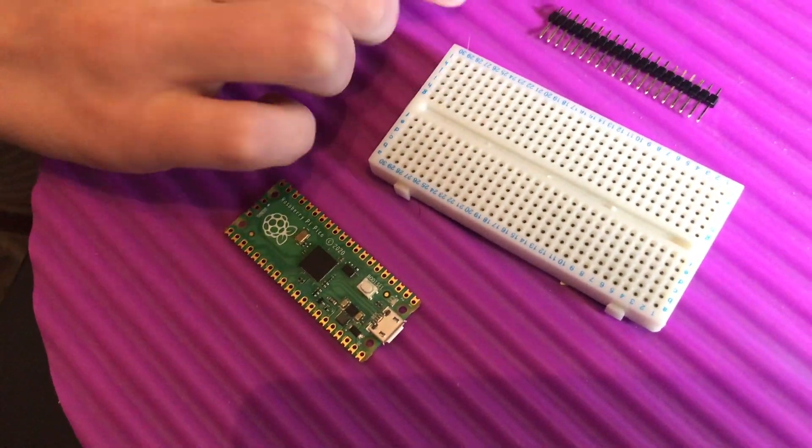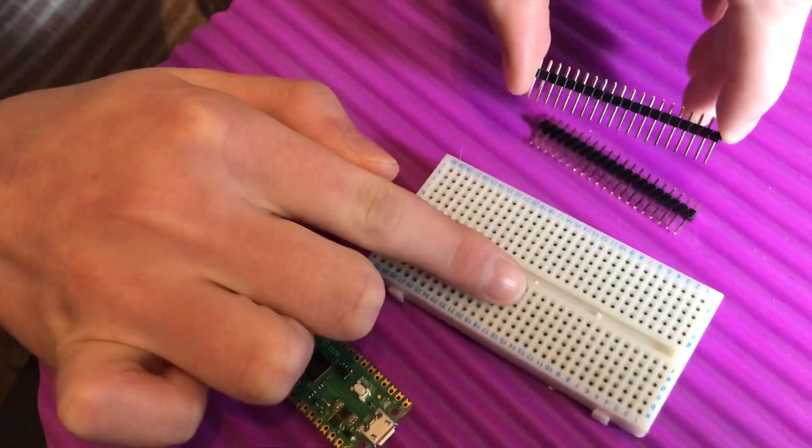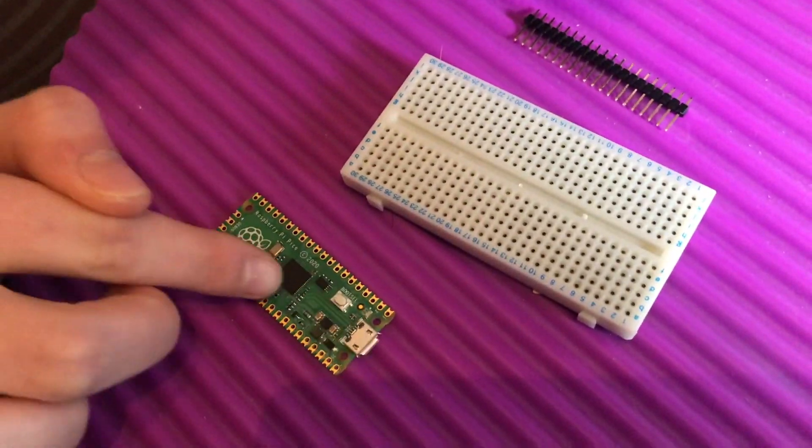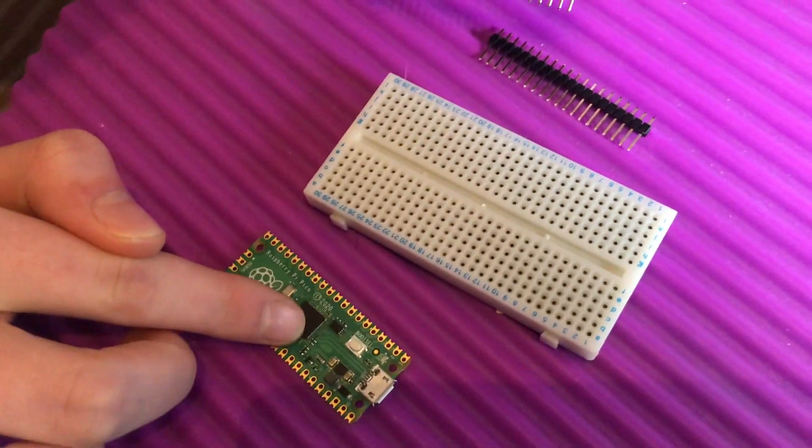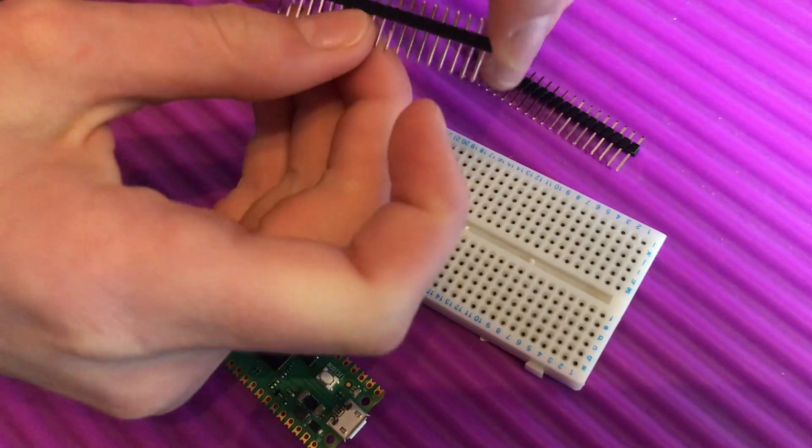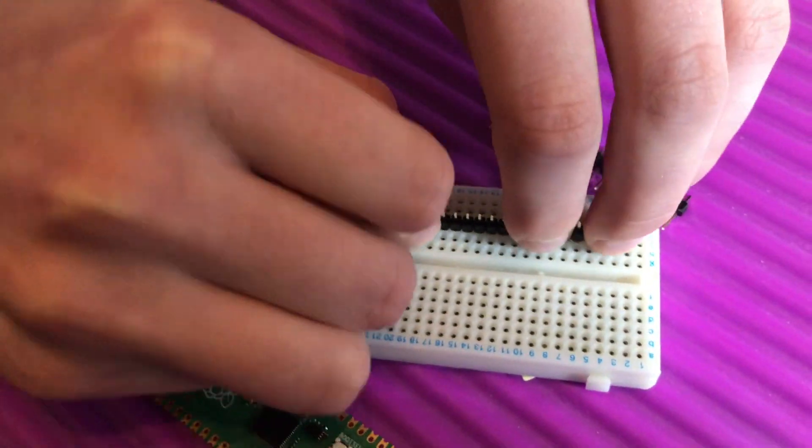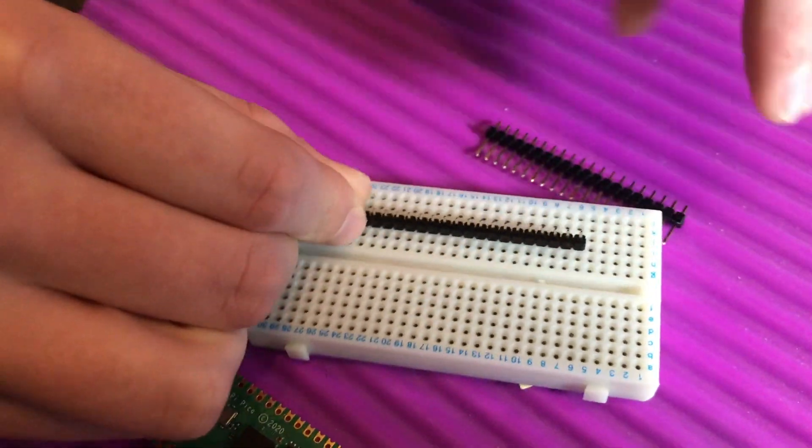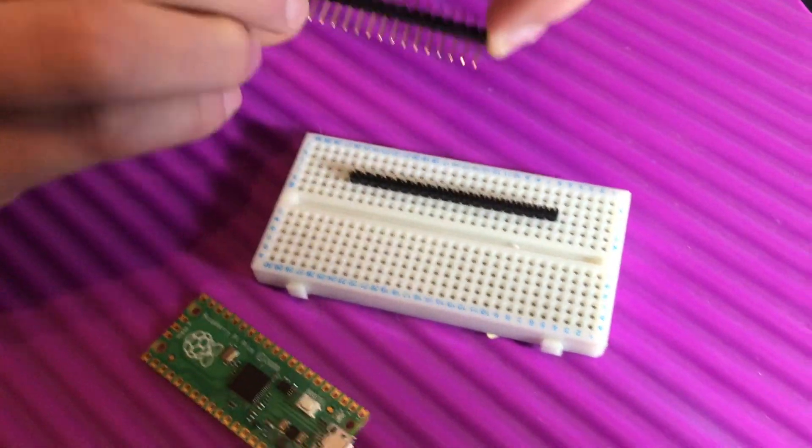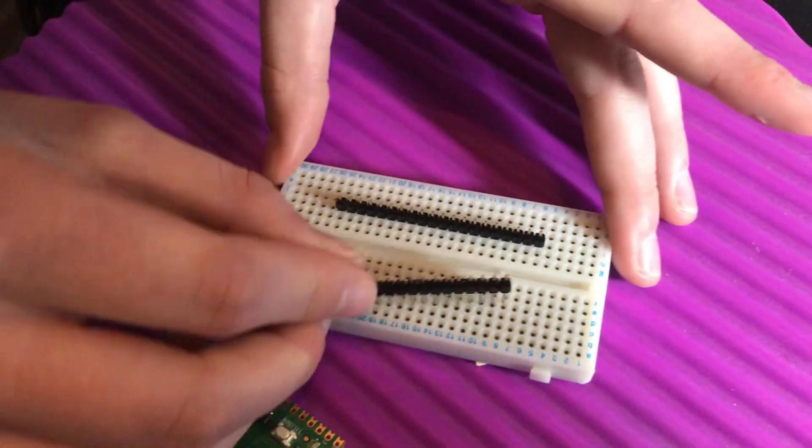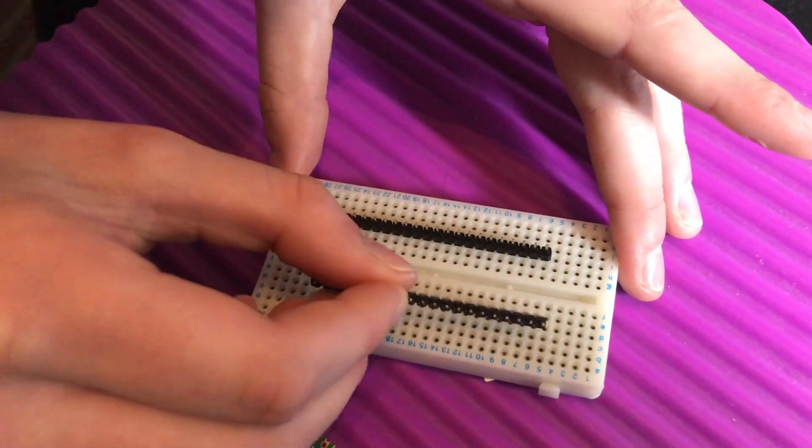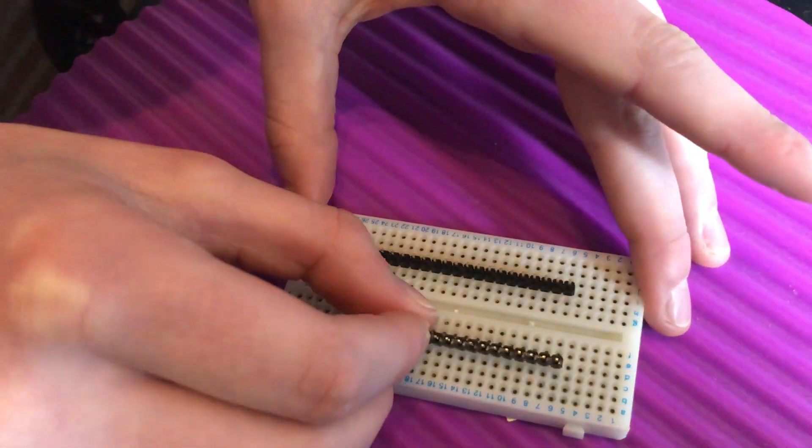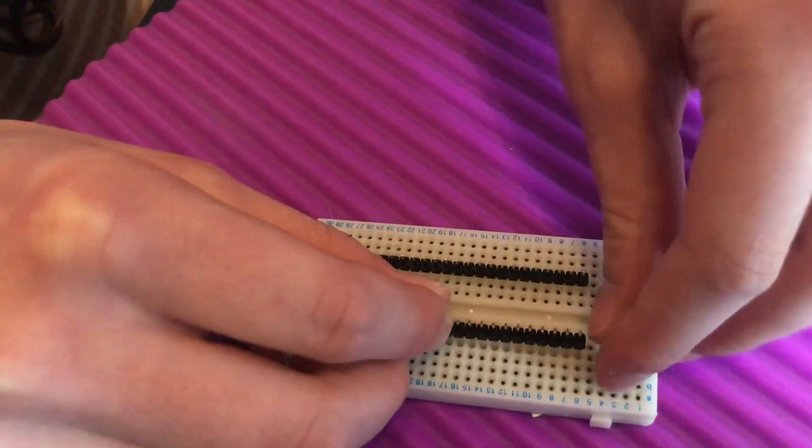I'm going to put our header pins into our breadboard so we can attach our Pico on top. There you go. That's harder to get in than I thought. Okay, and then let's put the other one in. Line them up in the third row on the other side.